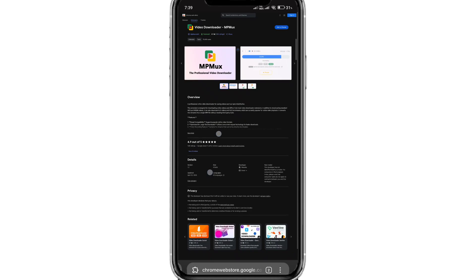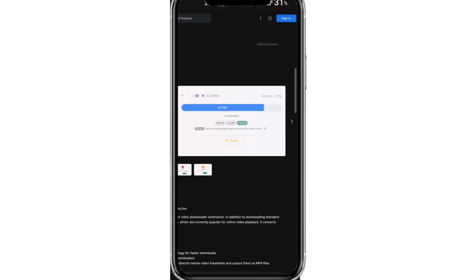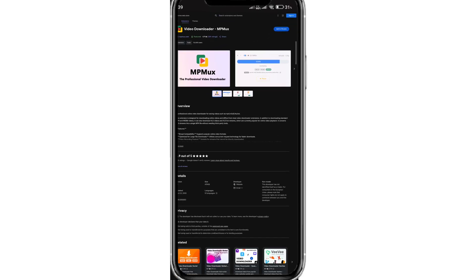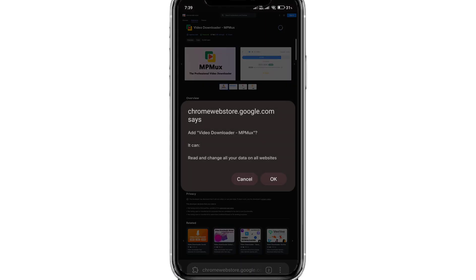To get started, click on the add to Chrome button. Once the extension is downloaded, you will be given a box to confirm the installation. Click OK.